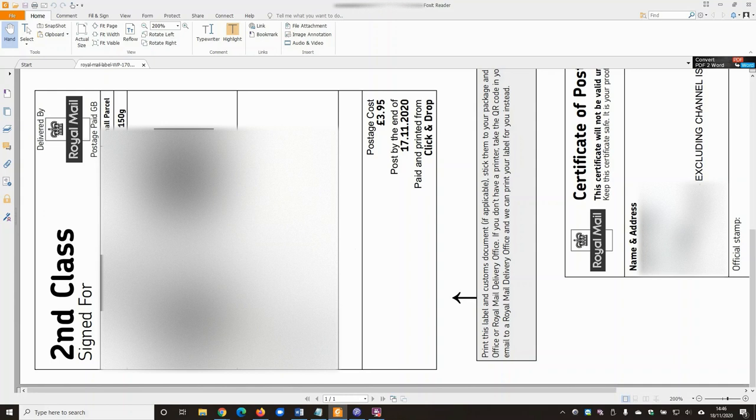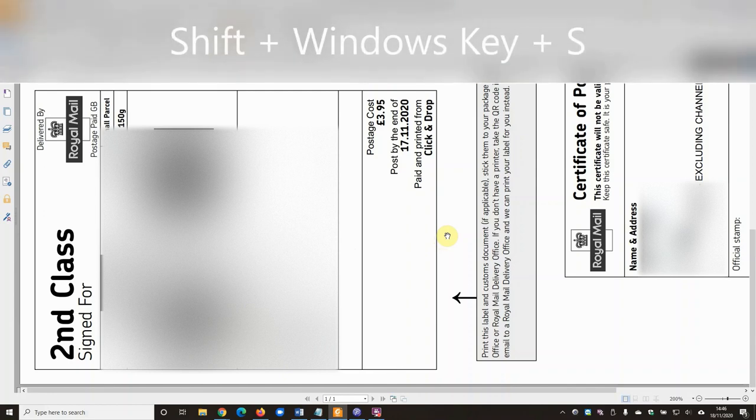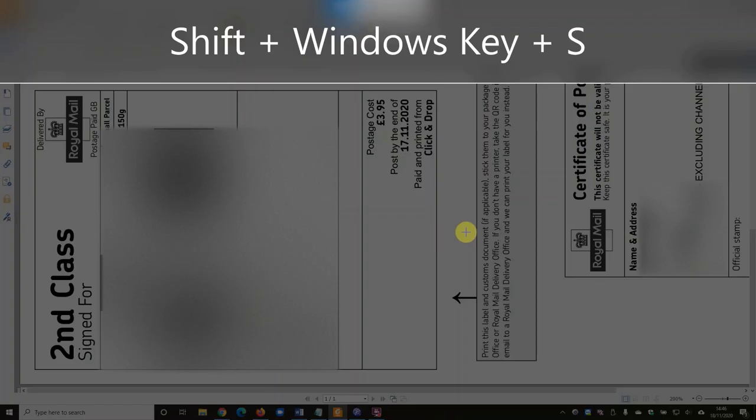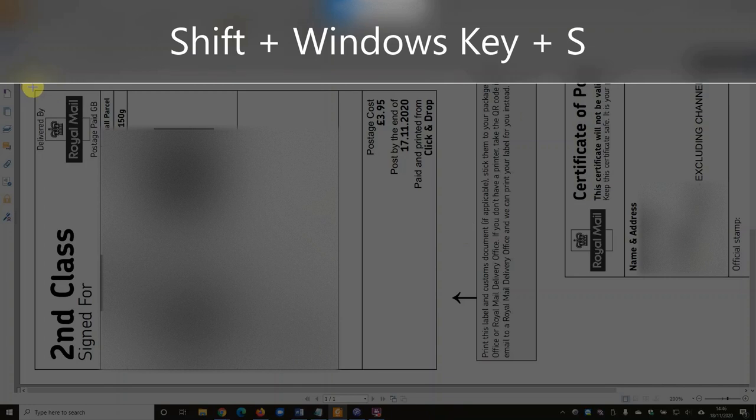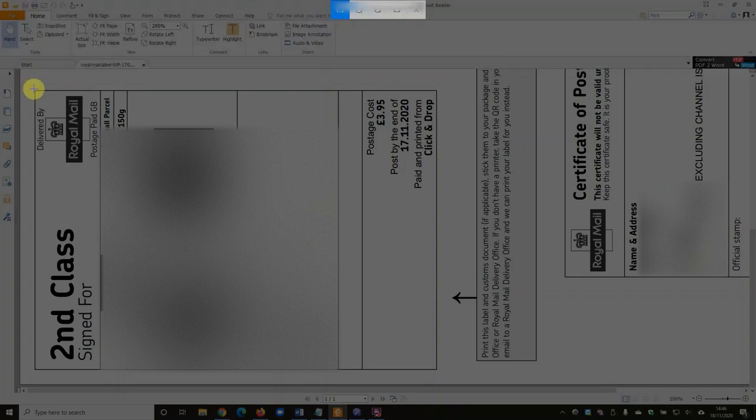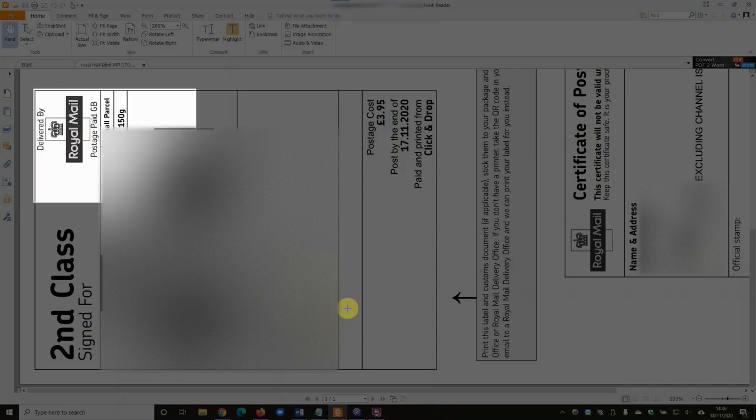And then I'm going to use the Windows snipping tool. So if you're not familiar with that, if you hold down Shift, Windows key, and tap S on your keyboard, it's going to turn the screen gray and bring you up with this crosshair.